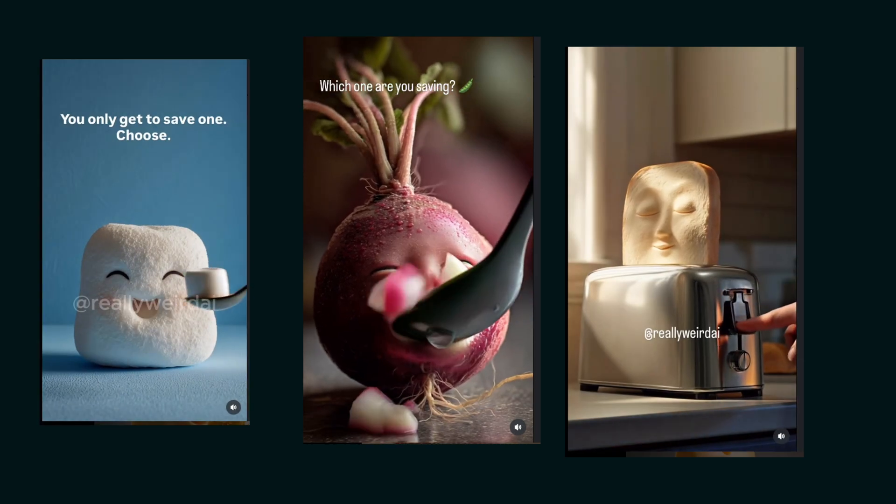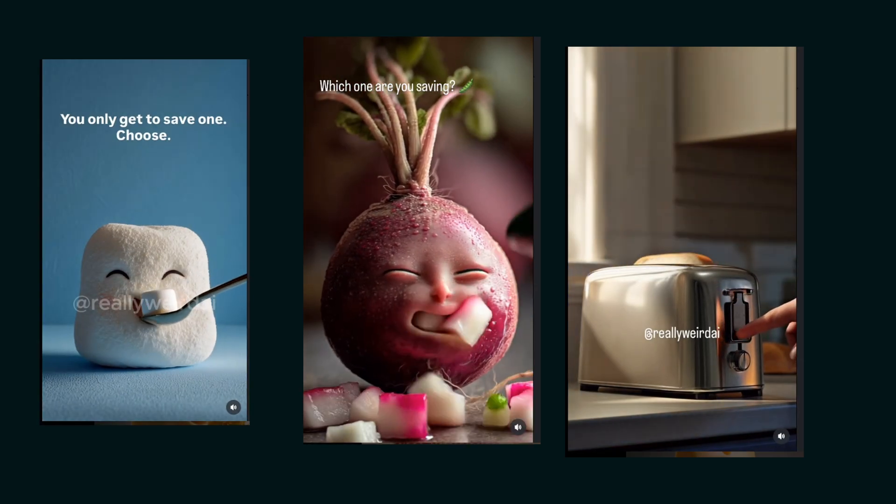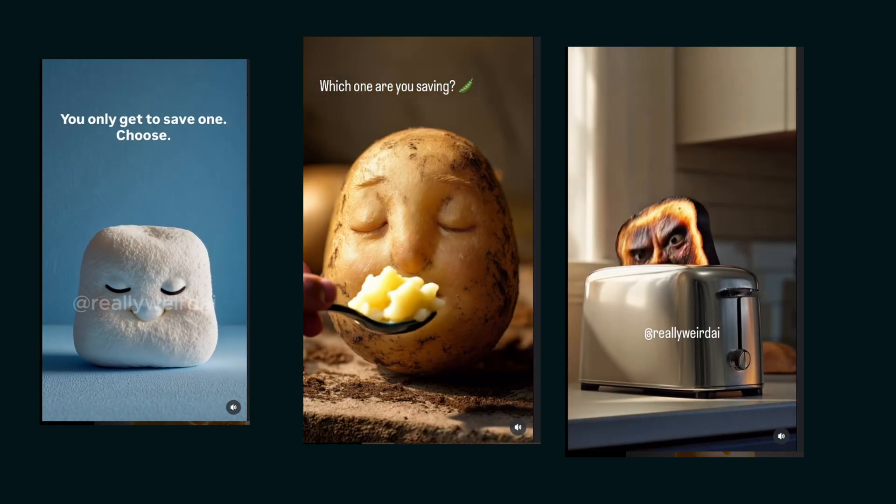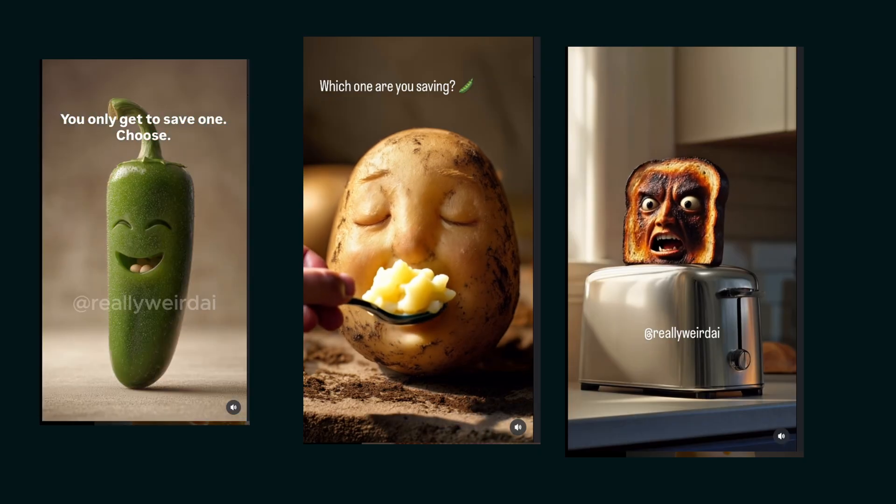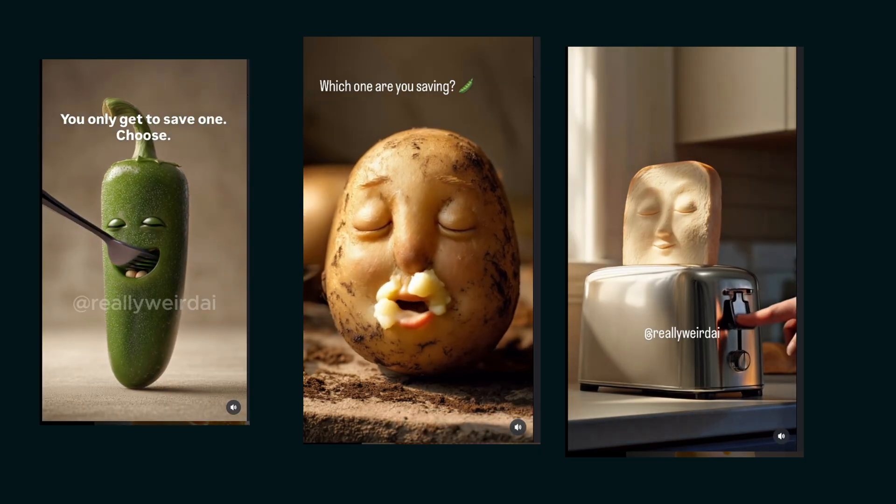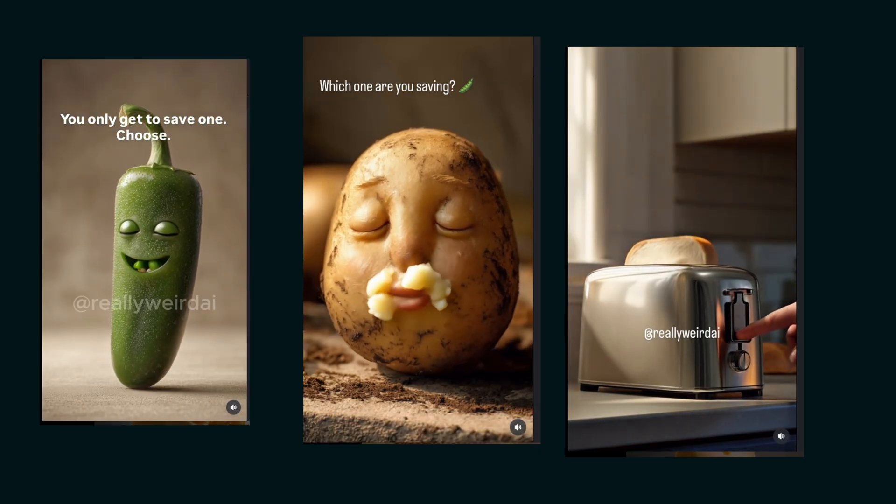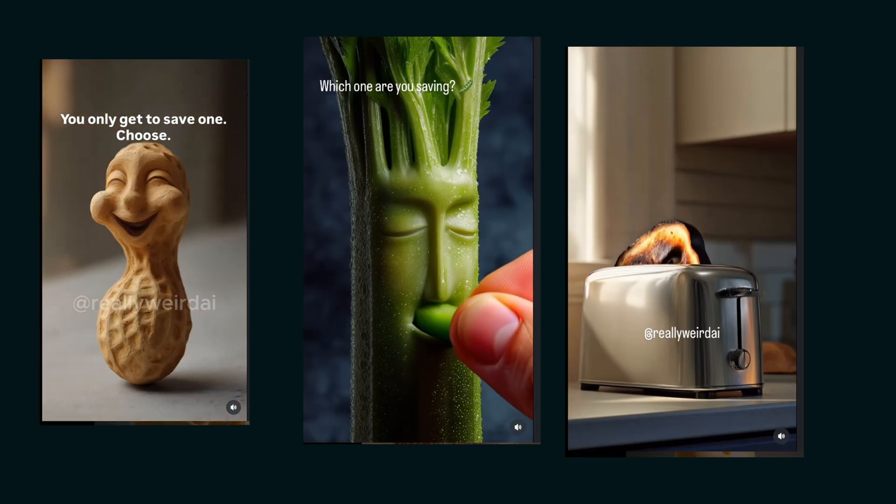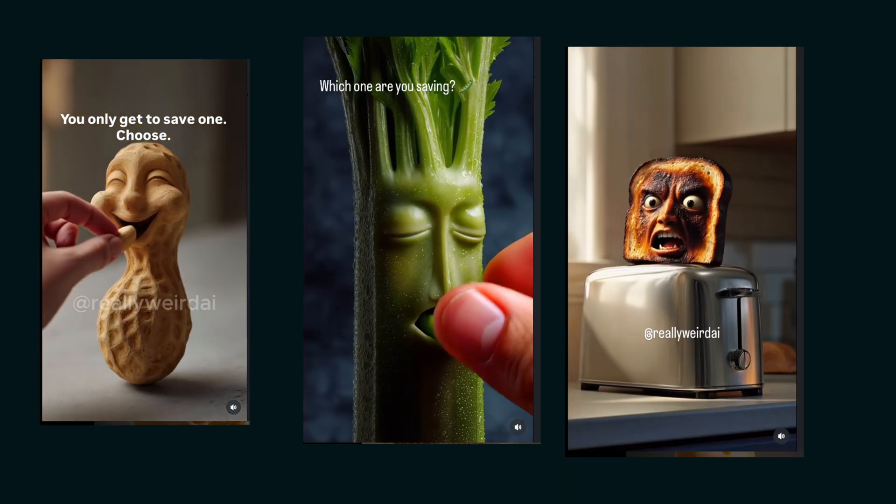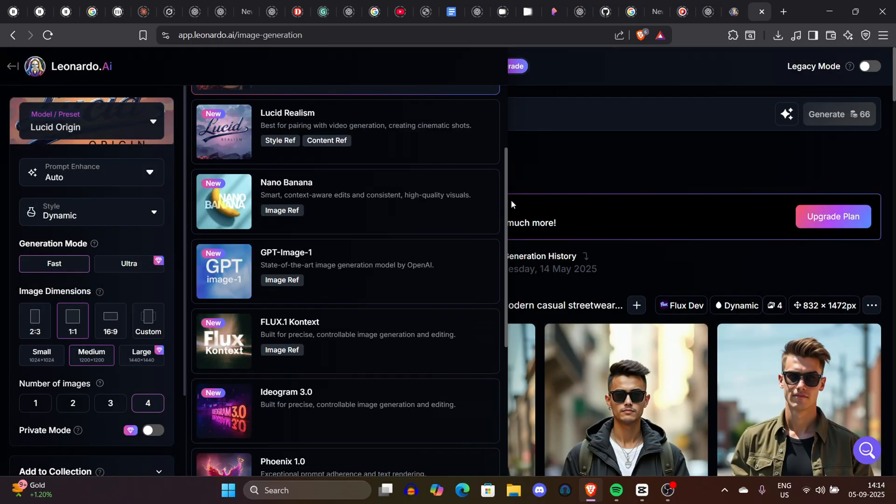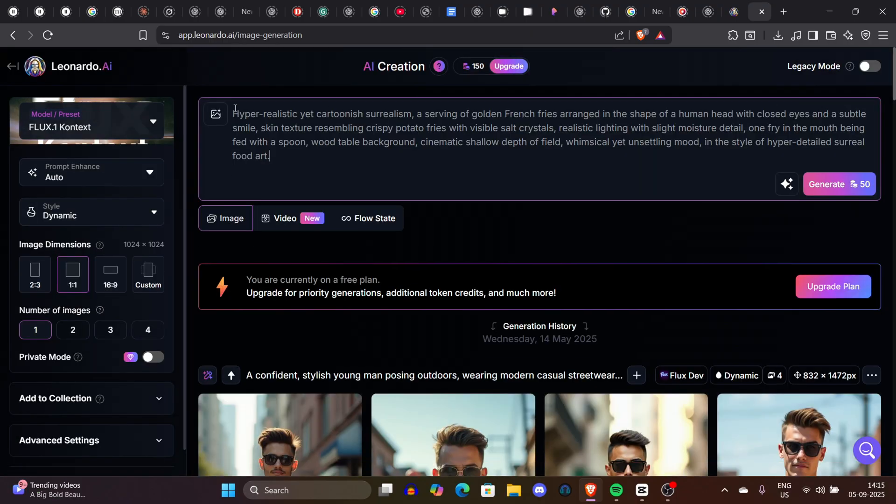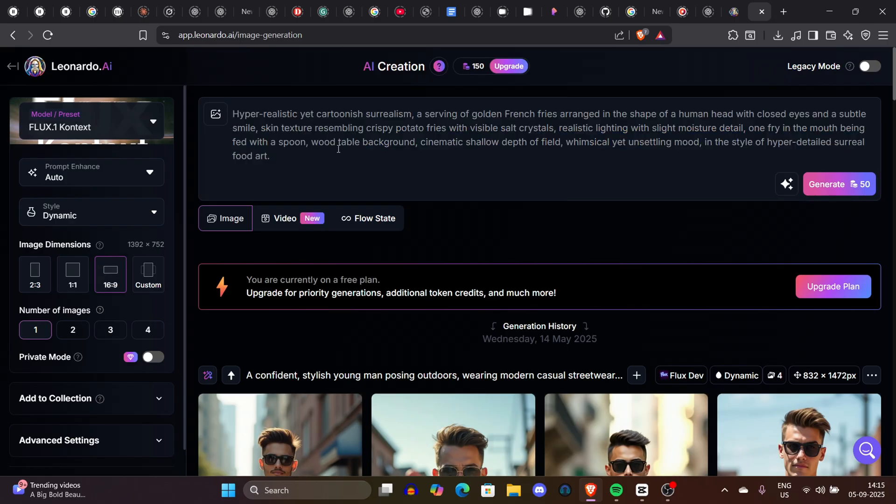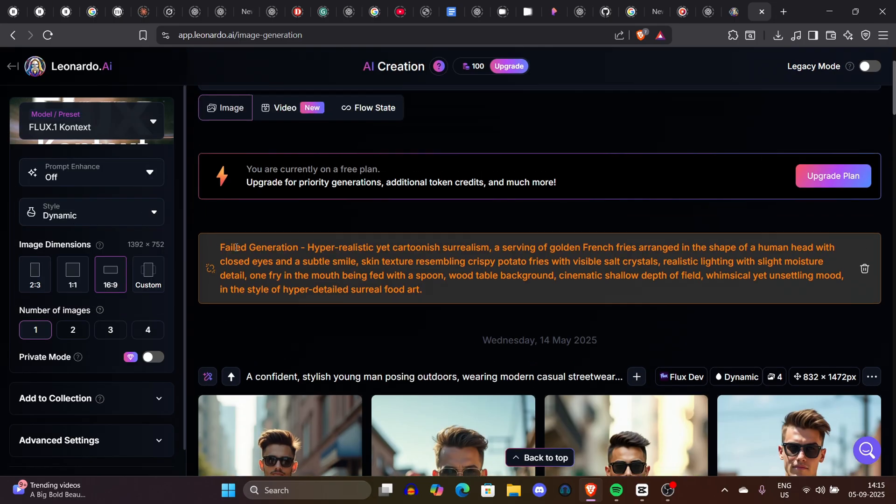Watch these videos - they are getting millions of views on Instagram Reels and TikTok. By the end of the video, I'll teach you a step-by-step process on how you can replicate such videos and create such meme brain rot content with the help of just one tool. Yes, just one tool, so stay till the end.